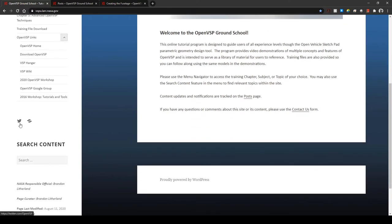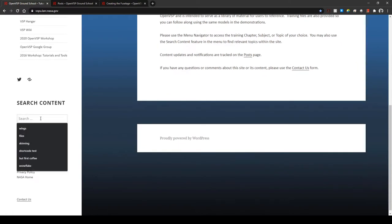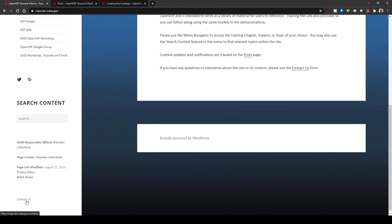We also have links to the VSP Twitter page. You can search the website for a variety of content and we have a contact us page if you find any need to tell us something or to let us know how we're doing or if you find a problem.